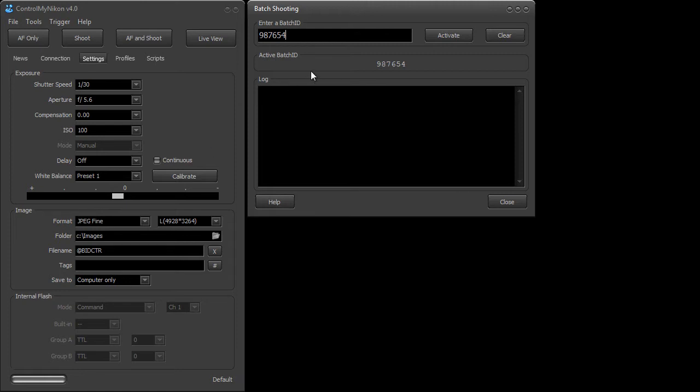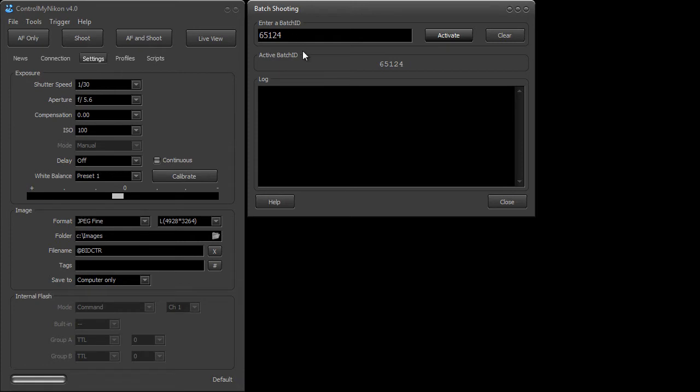When another student or product is ready to be captured you put in a new number here, activate it, it becomes active and now it resets the counter for that batch ID. So the image that you take of this is going to start off with the batch ID, a dash, and then zero. Next one's going to be dash one, next one dash two, and so on.